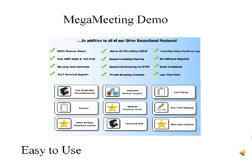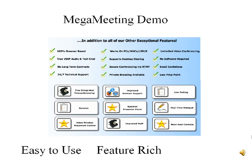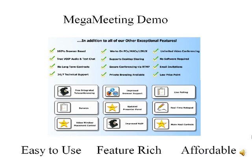Welcome to the MegaMeeting demo. Over the next few minutes, I will be showing you just how easy to use, feature-rich and affordable the MegaMeeting video conferencing solutions are.